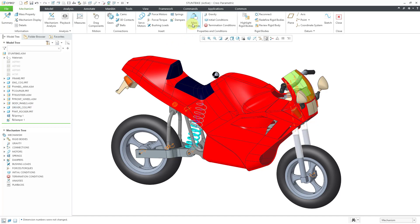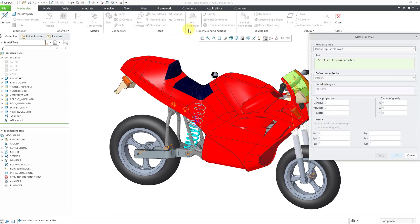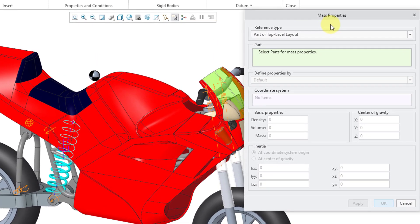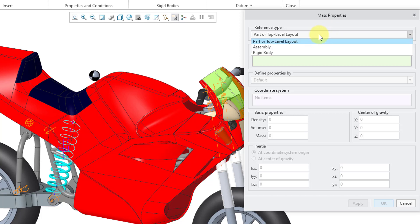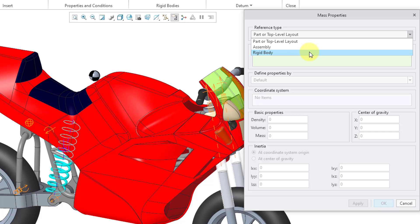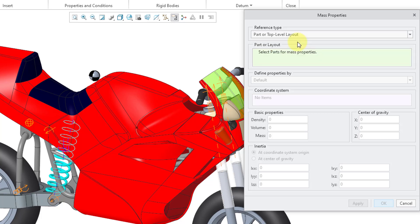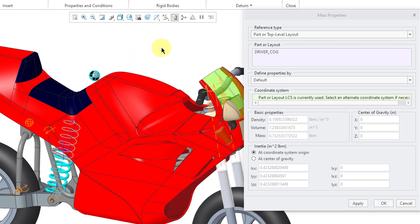Let's go to the mass properties command and it opens up the dialog box. For the reference type, you have three different choices: Part or a top level layout, you can choose an assembly or a rigid body. Those are a bunch of components in a mechanism that moves together as a single unit. Let's go back to part or top level layout and I will choose the component that represents the driver.